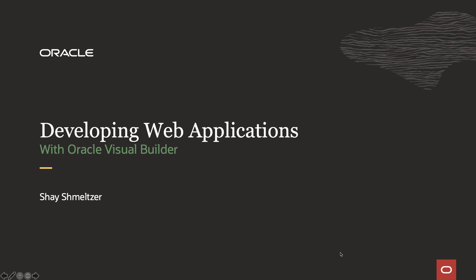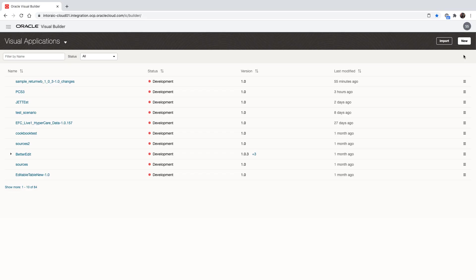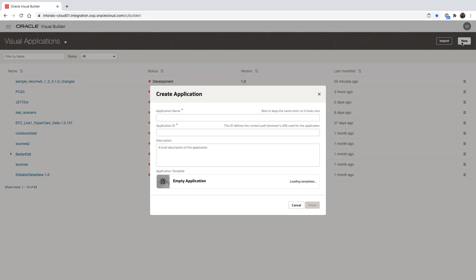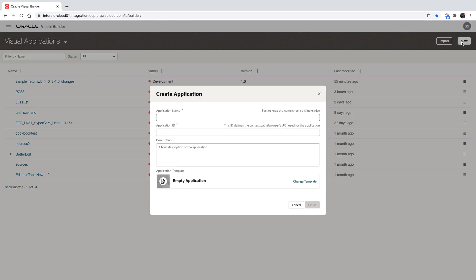Welcome to this demo of developing web applications with Oracle Visual Builder. My name is Shai Schmelzer. Developing in Visual Builder is done through your browser. Let's create a new application.